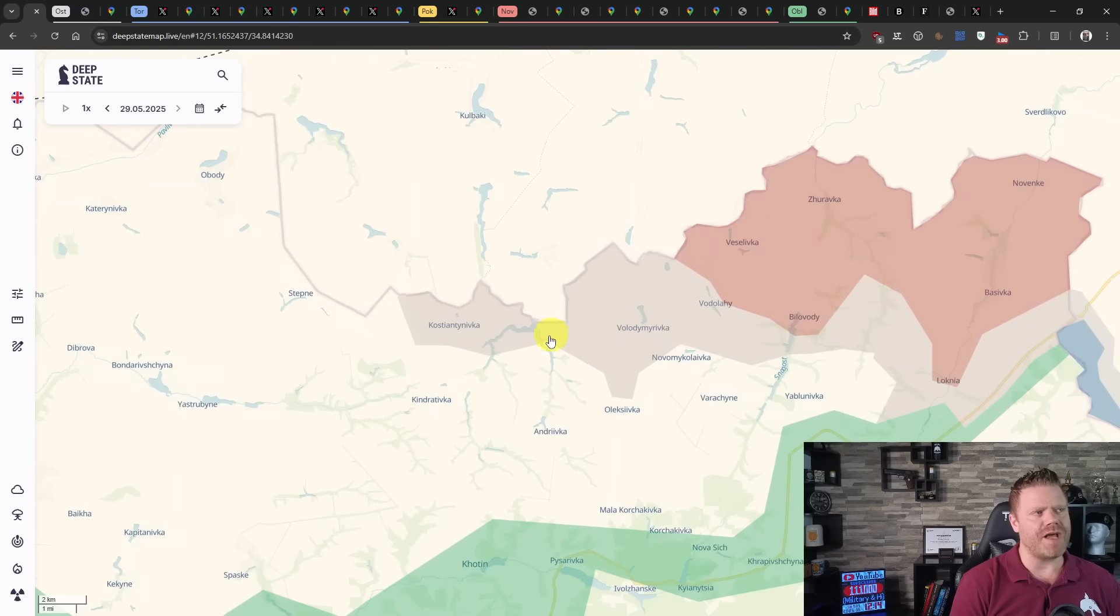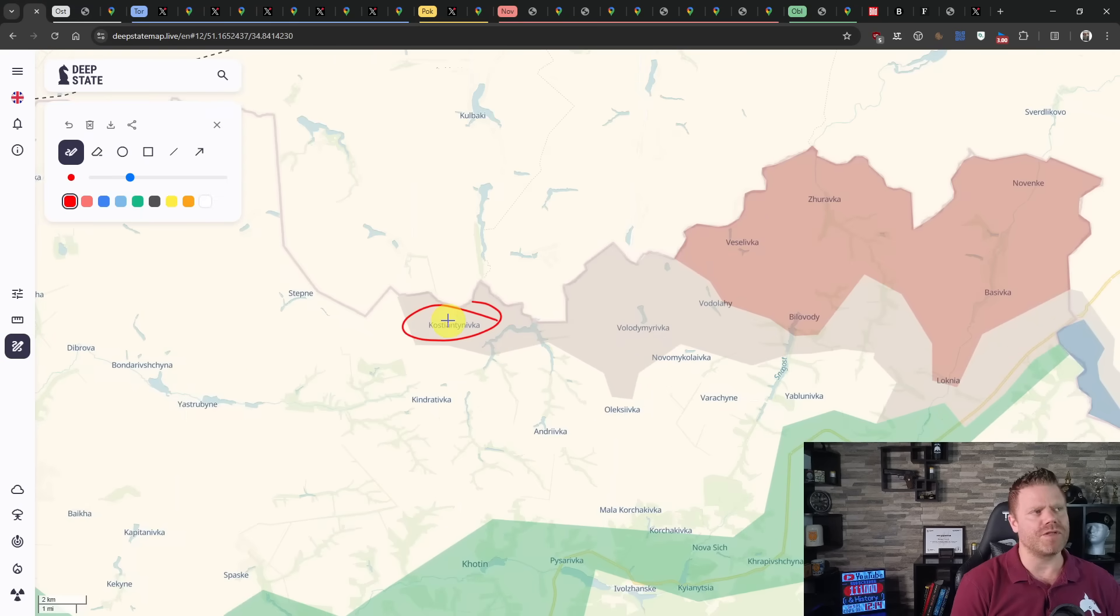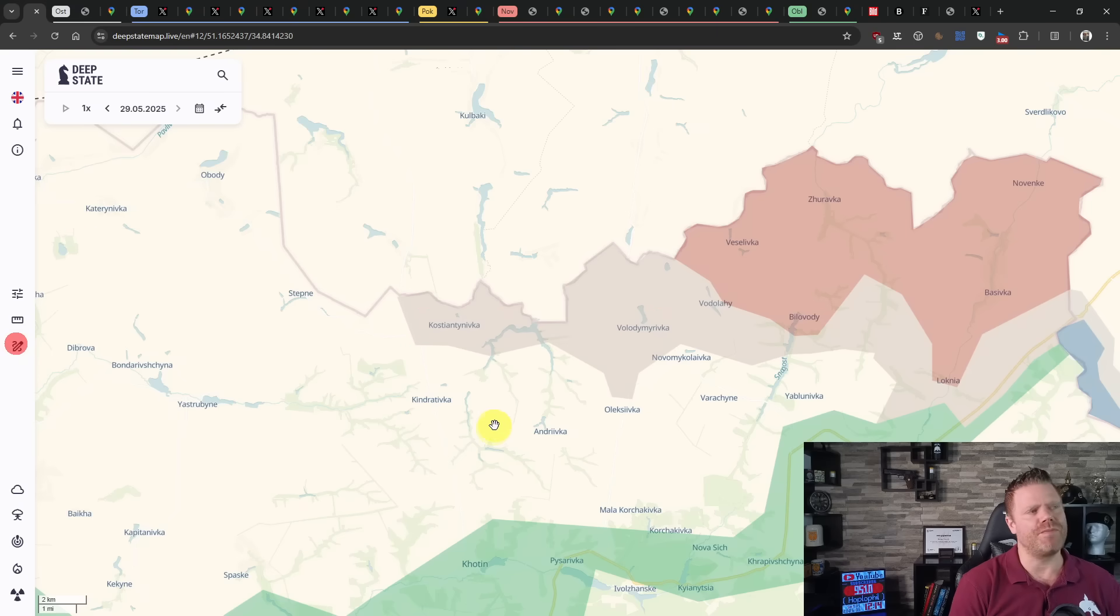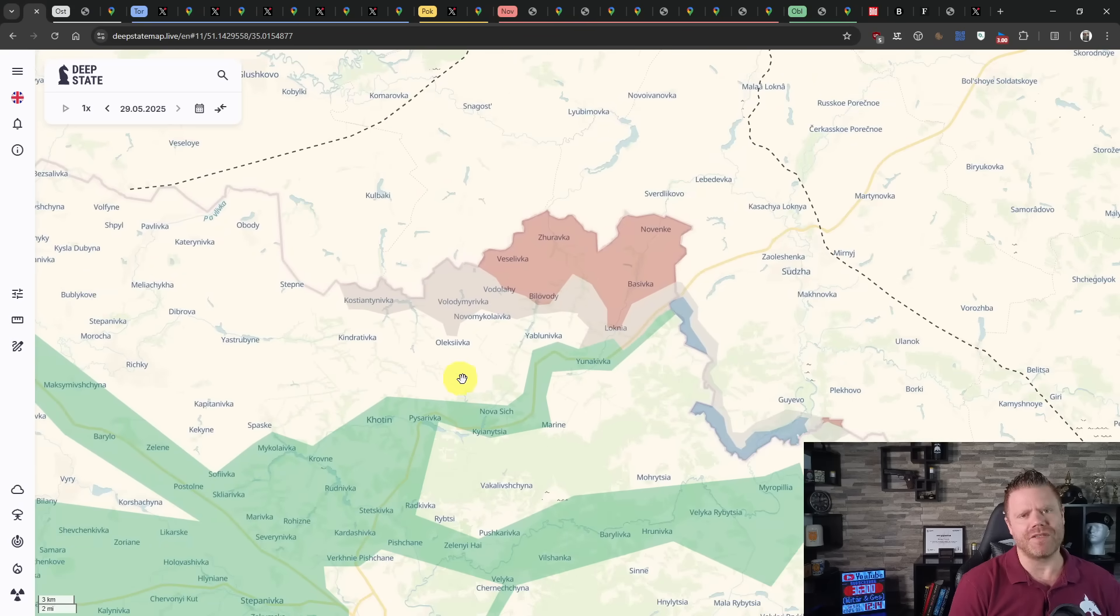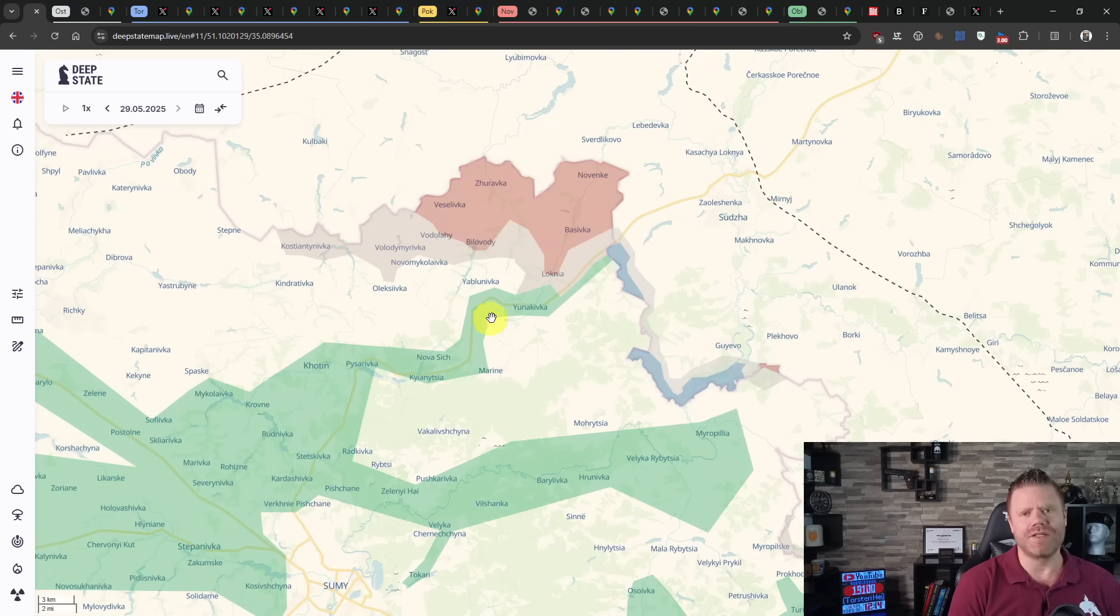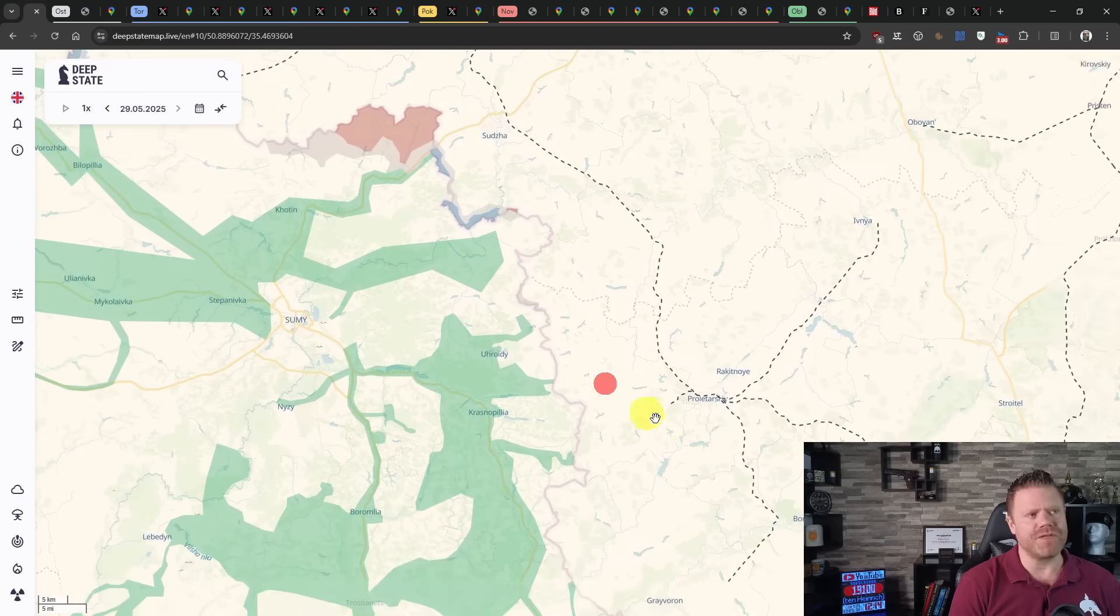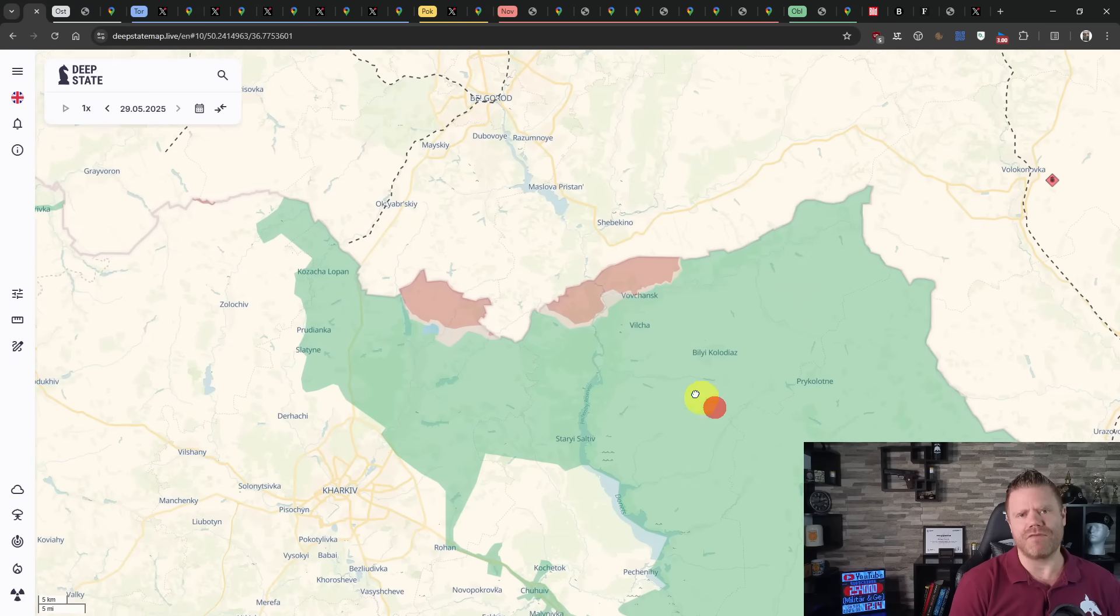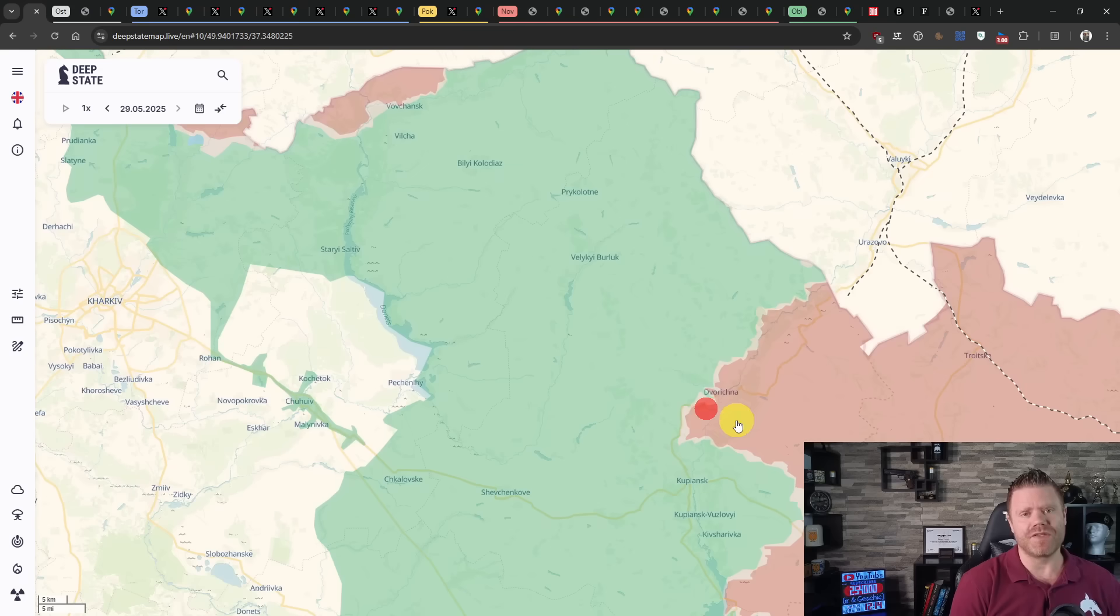On the front line we have changes in Sumy. The Russians have conquered Konstyantinivka and the town of Volodymyrivka which is directly east of it. This was confirmed by the Ukrainian analyst Konstyantin Maschovets. We switch over to Kharkiv and I have nothing to report here, no changes along the front line.